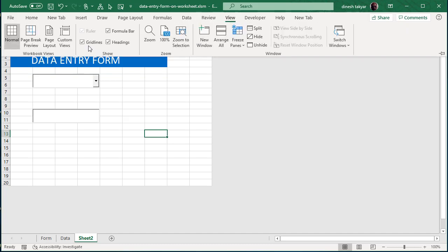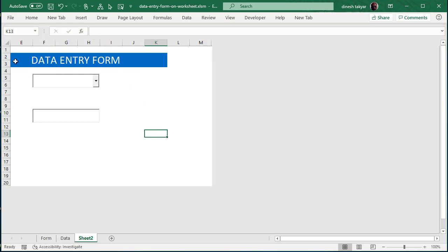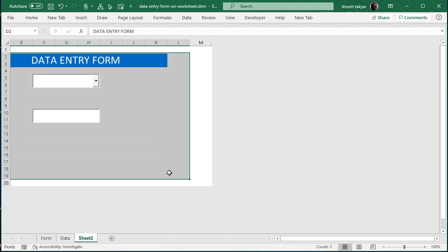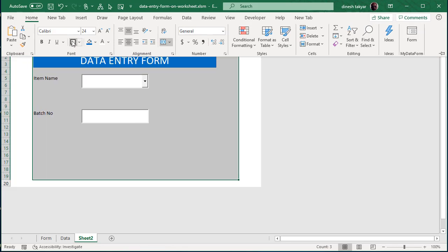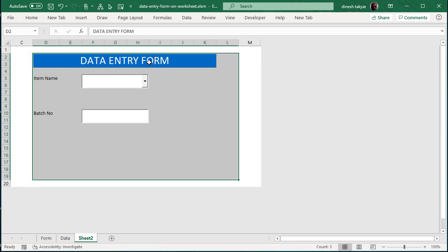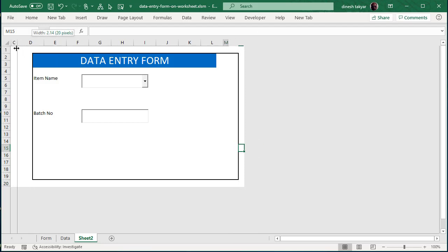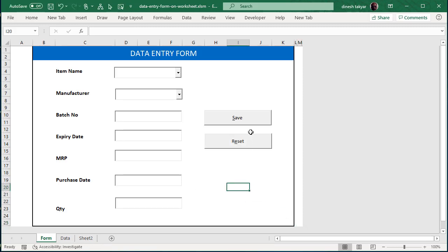Now you see you have this form. Go to View and remove the gridlines, so you get a plain white area. Select the cells for your form area, go to Home, and insert a thick outside border. Click outside and you see the form with a thick outside border. You can also reduce the size of the cells at the edges just to make it look more beautiful. In this manner you will get a form like the one in the Form worksheet.